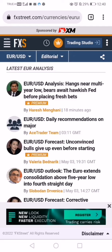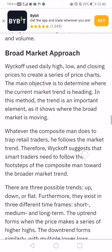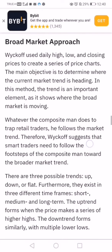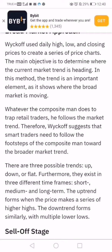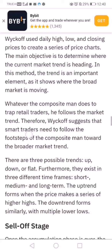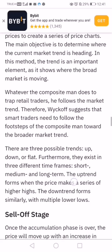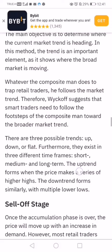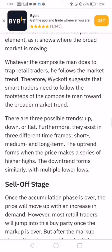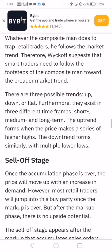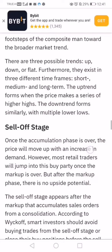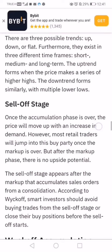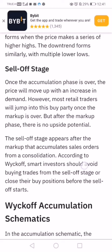Wyckoff uses daily high, low, and closing price to create a series of price charts, with the objective to determine where the market is heading. The trend is an important element — smart traders need to follow the footsteps of the composite man toward the broader market trend. There are three possible trends: up, when you make a series of higher highs; down, when you make a series of lower lows; and flat. Then there is the sell-off phase, which we've seen happen in gold many times.